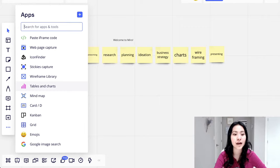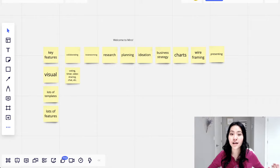Mind maps, grids, emojis, really anything that you want to put on this board. It's all up to you. It's basically anything that you make it to be.